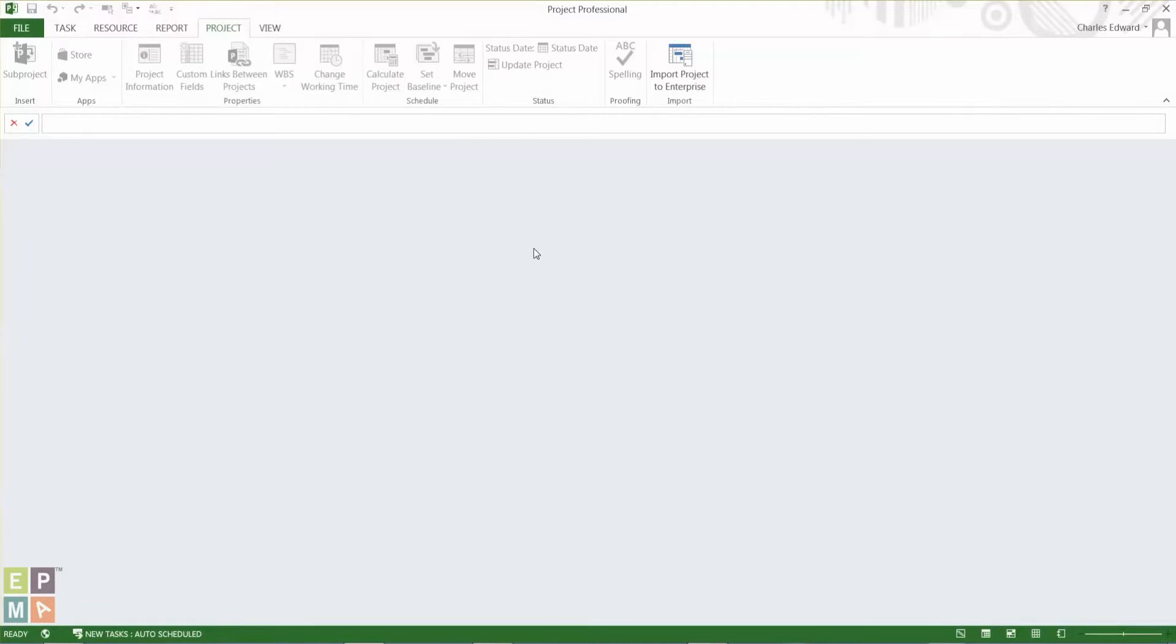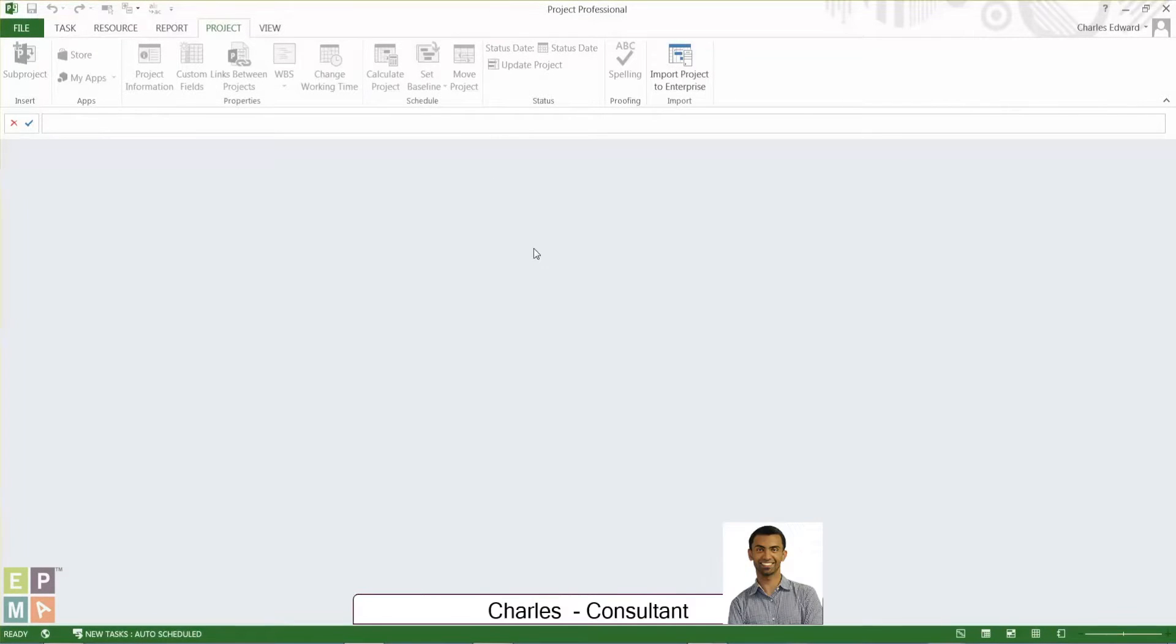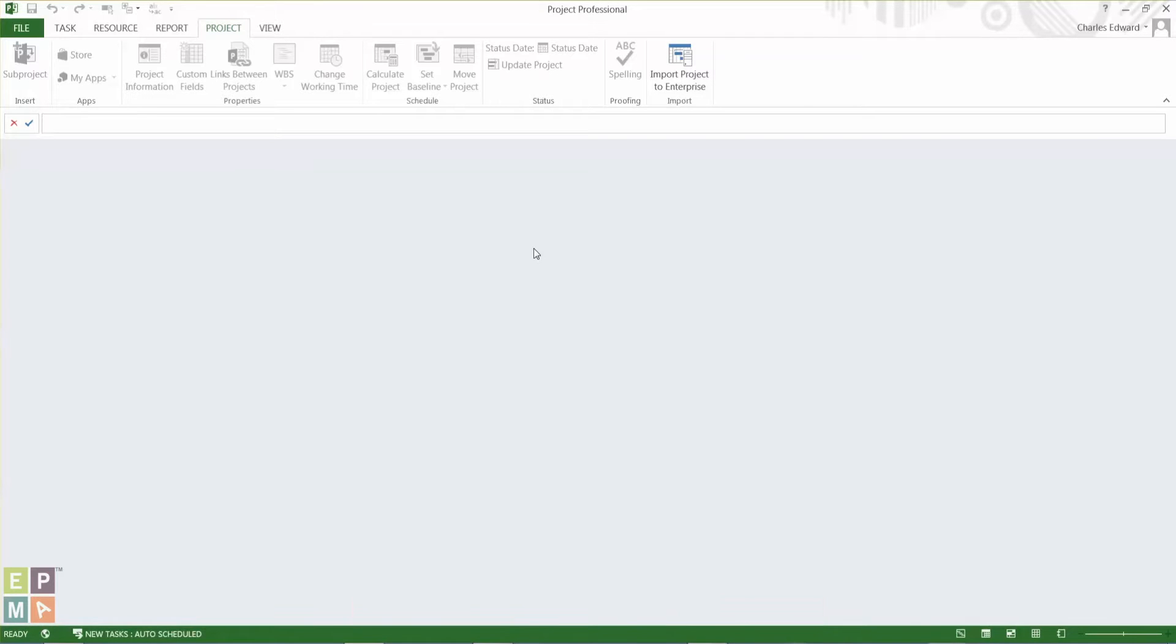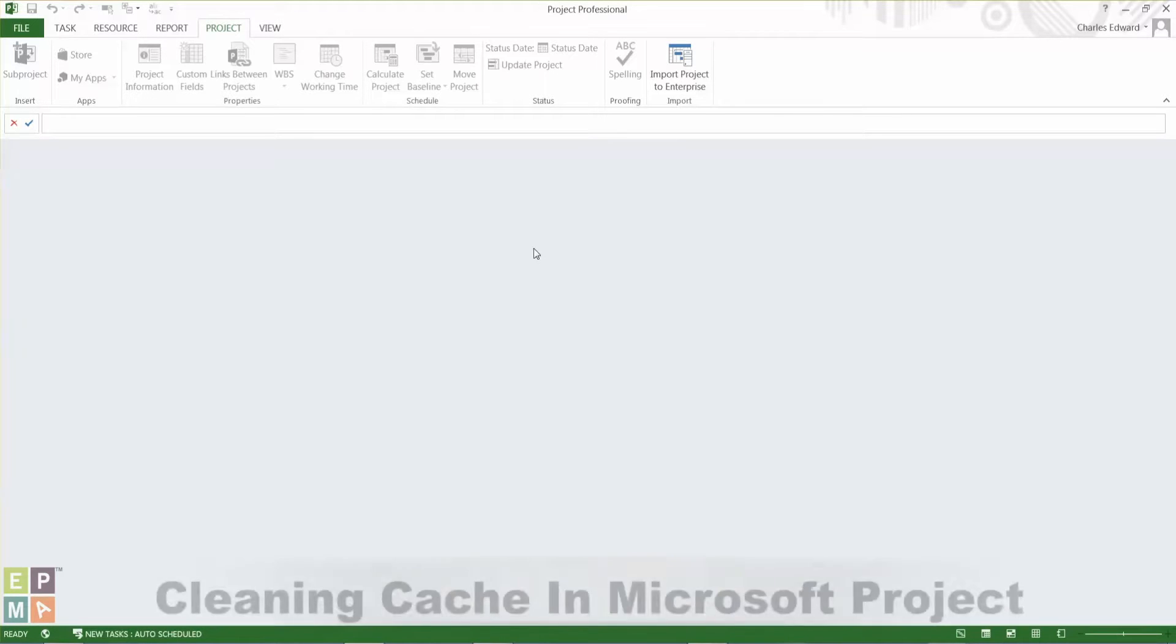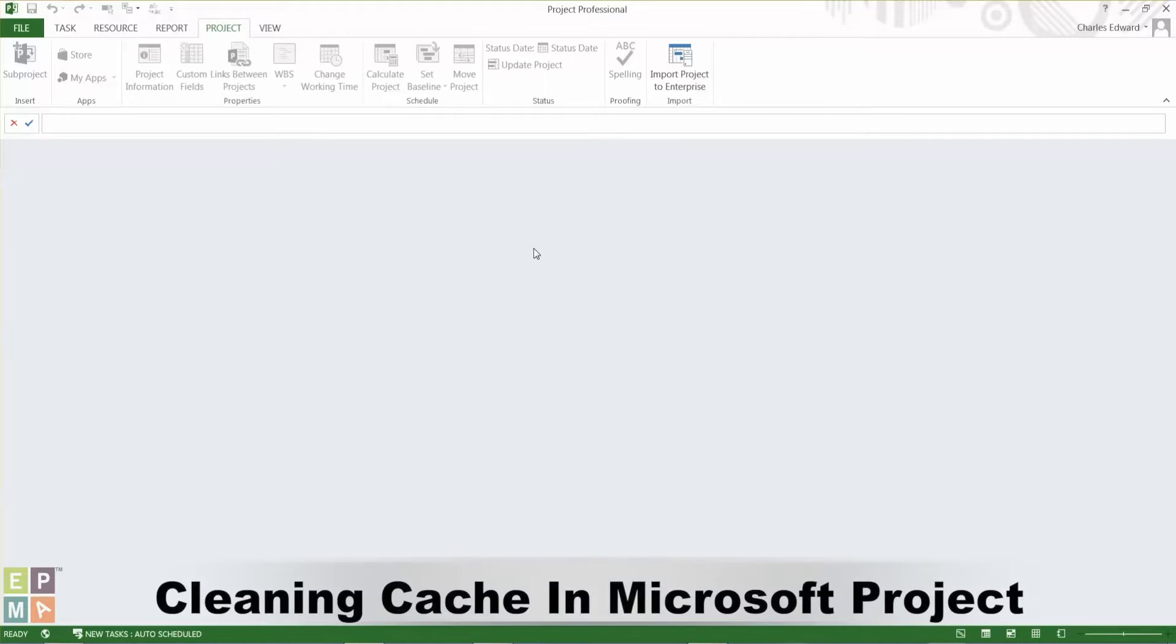Hello everyone, my name is Charles Edward and I'm a consultant at EPMA. Today I'd like to show you how we clean our cache in Microsoft Project 2013.